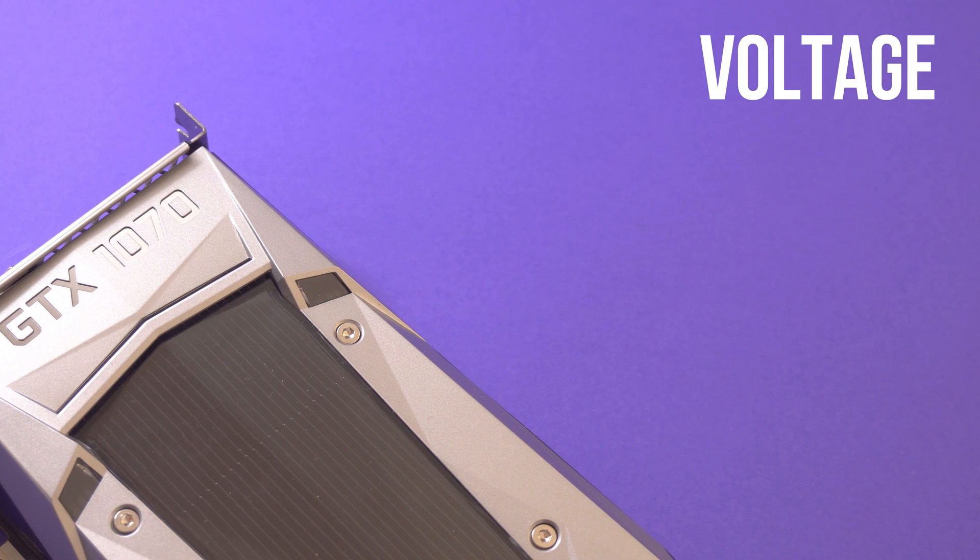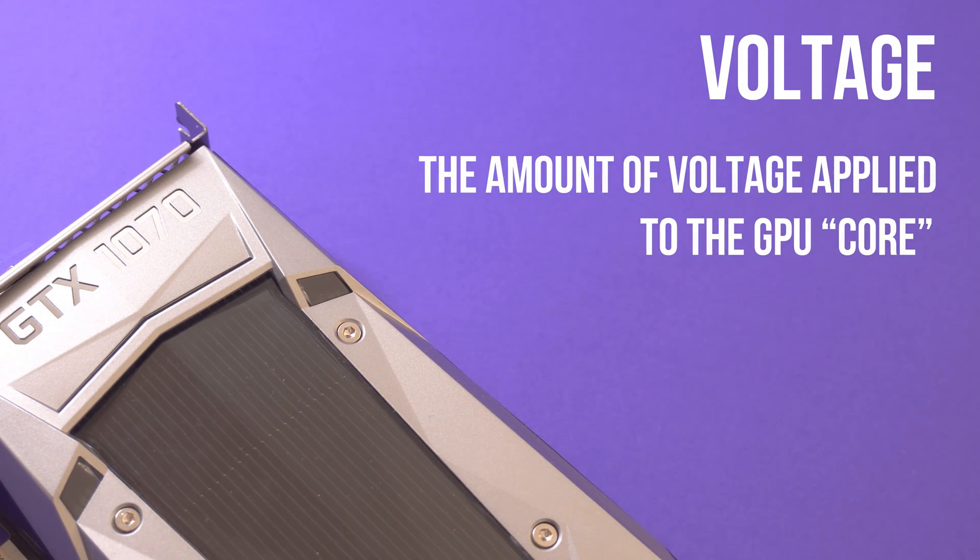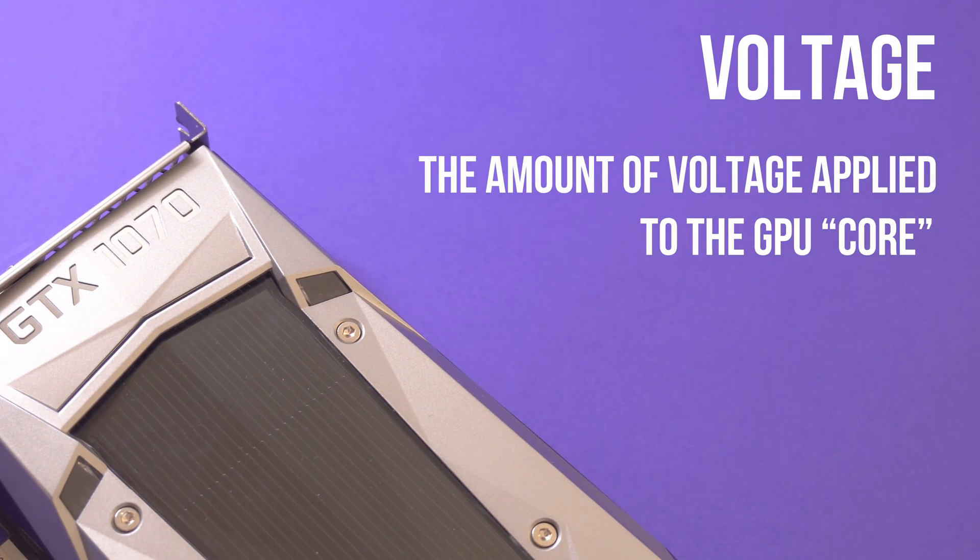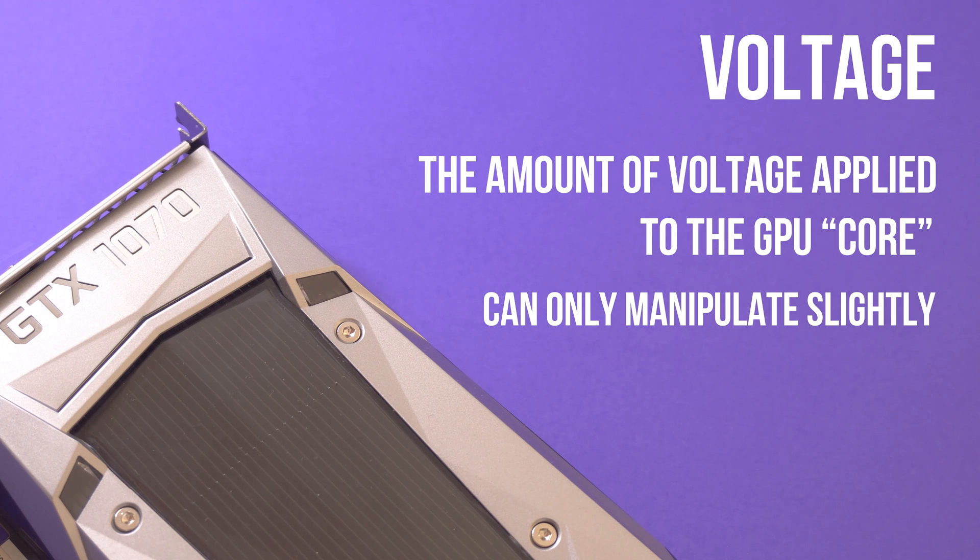When we talk about voltage, we're referring to the amount of voltage that is being applied to the GPU core. For the most part we can only manipulate this by around 50 millivolts, but this also depends on which graphics card you're using.